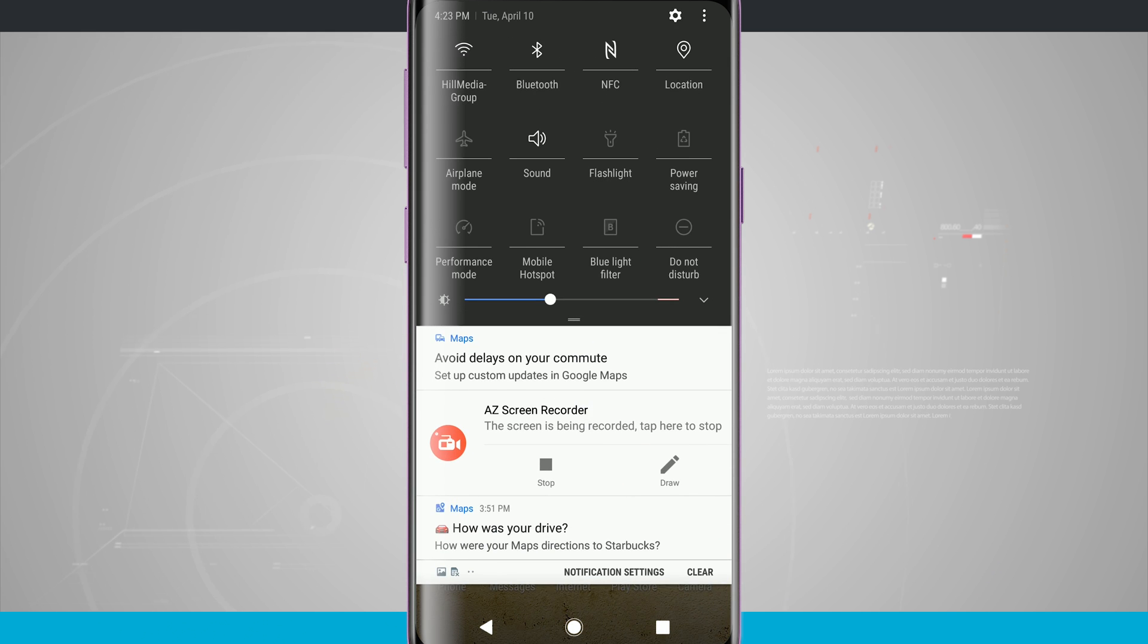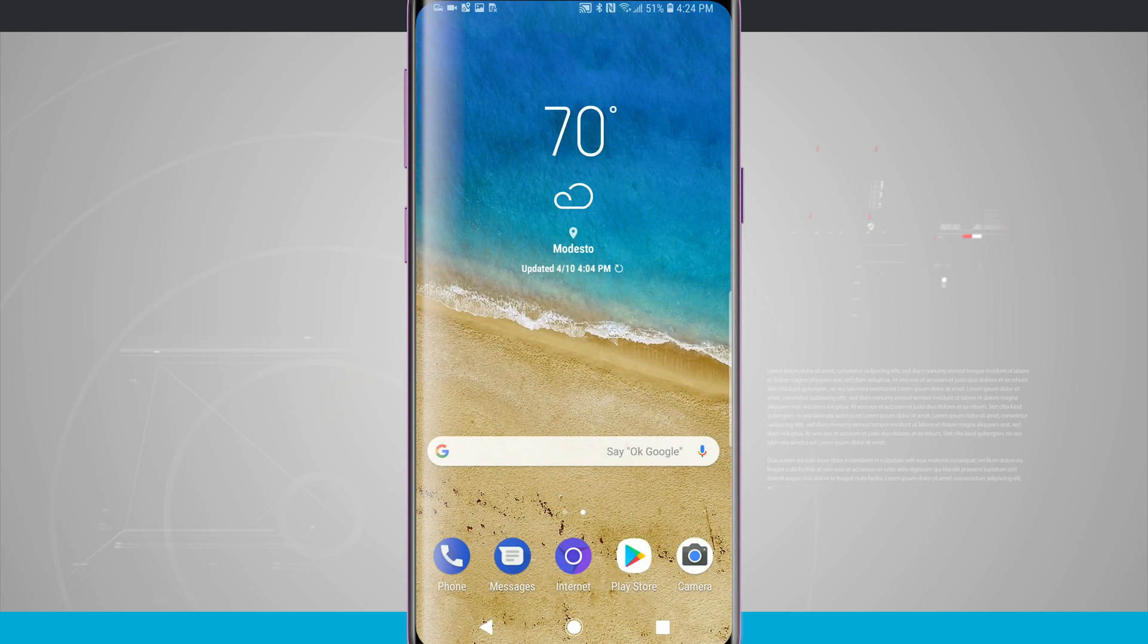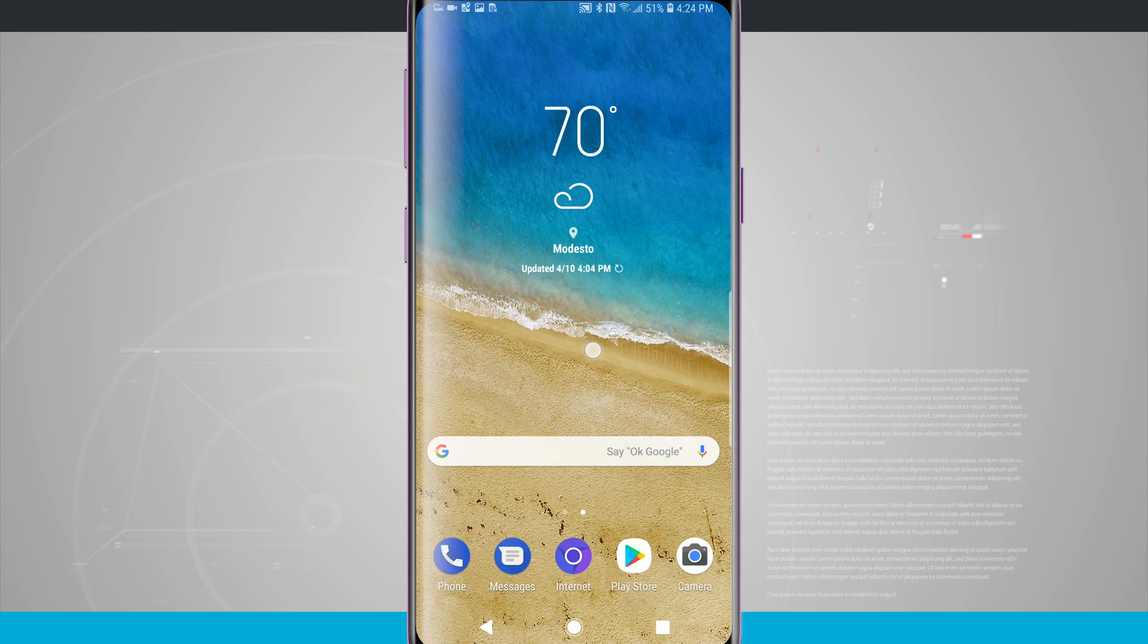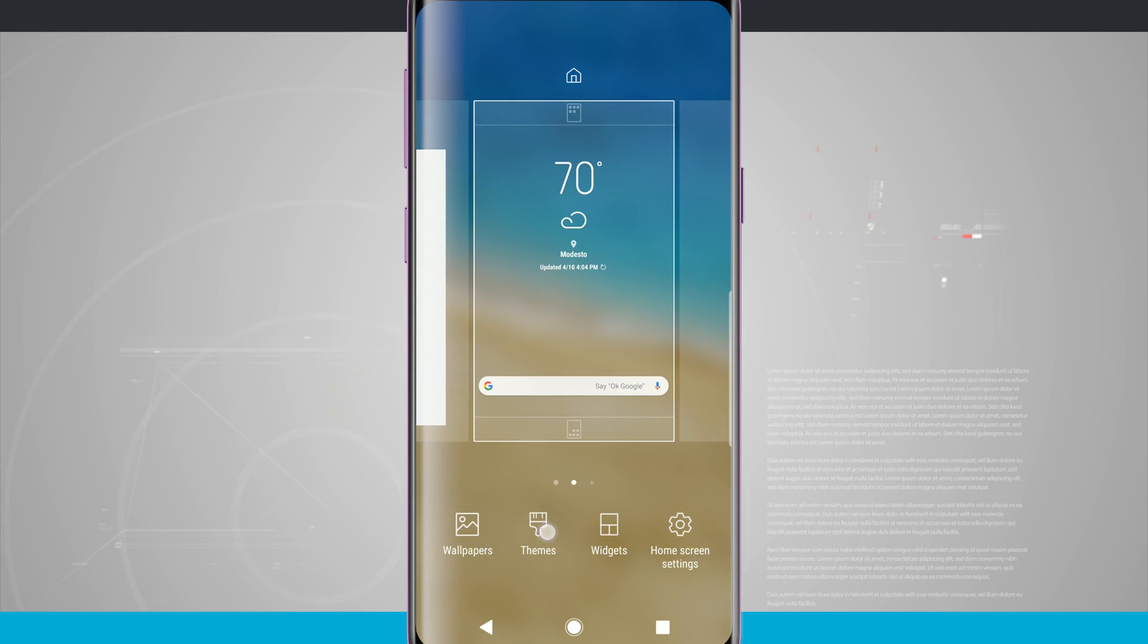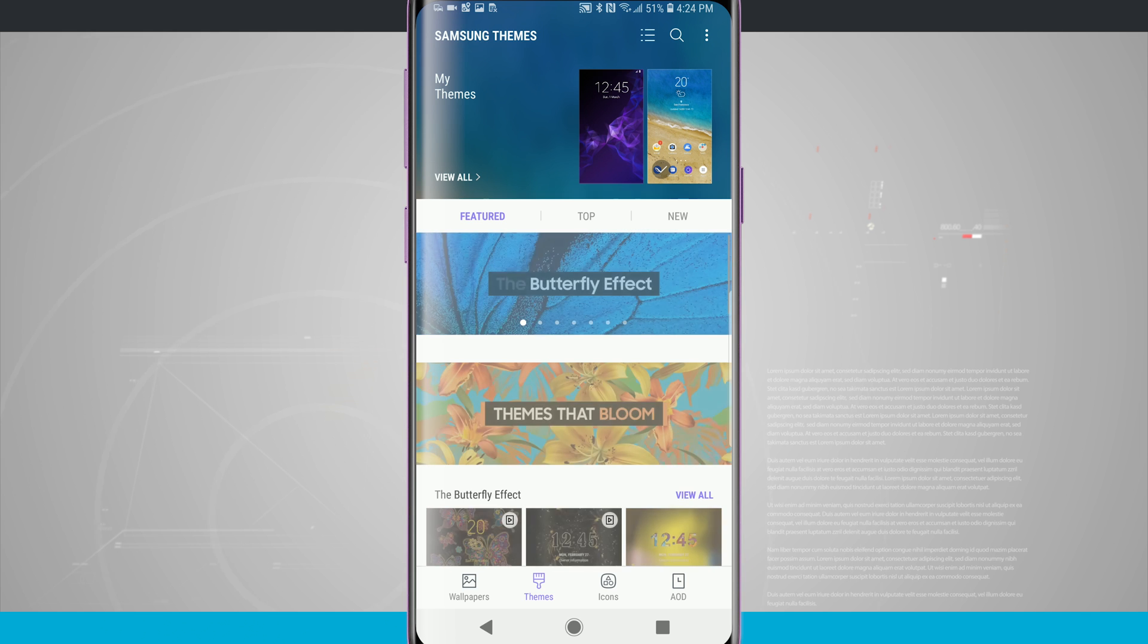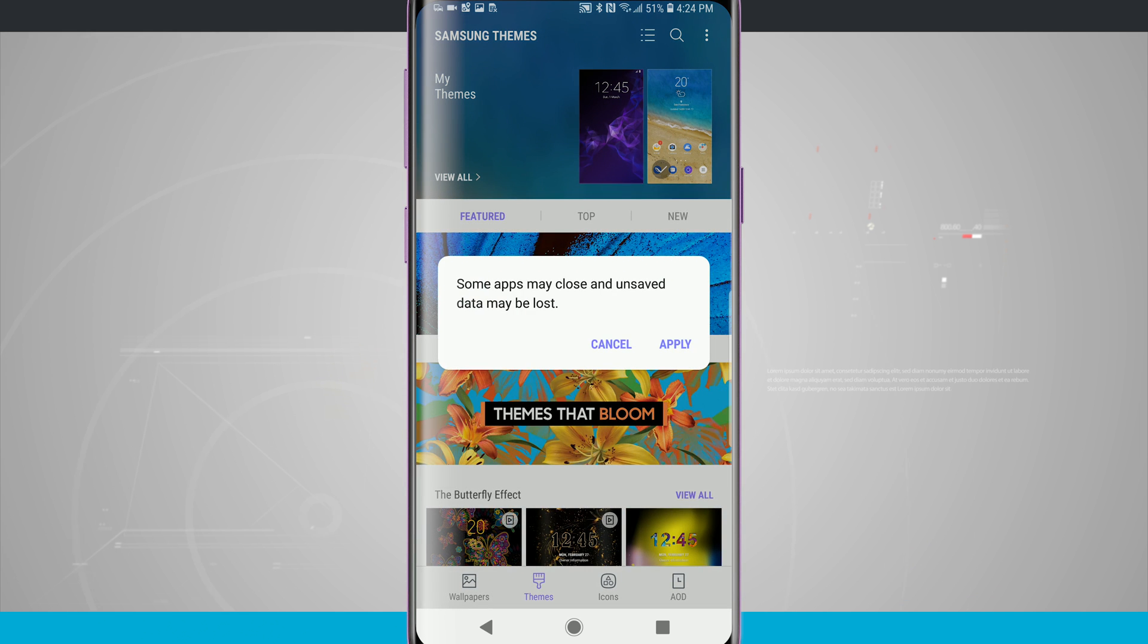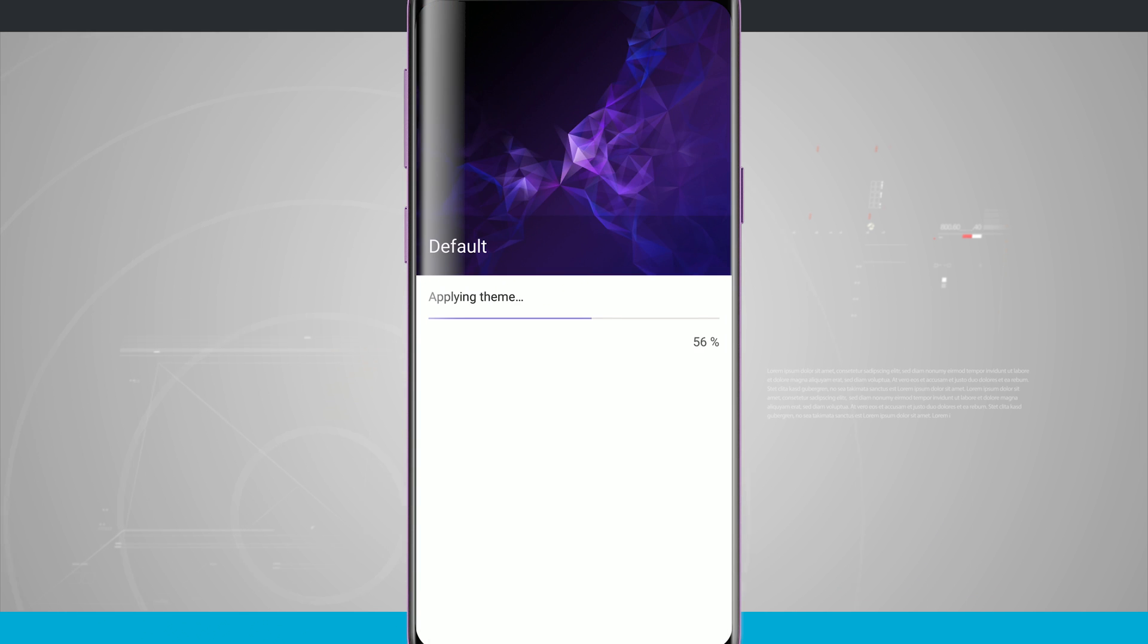This all looks more like the Google Pixel because it's themed to look that way. And what's cool is I can also go back into my theme section and if I wanted to, I could reapply the default theme. Just come into my default theme, tap Apply, and it's going to apply my default theme.